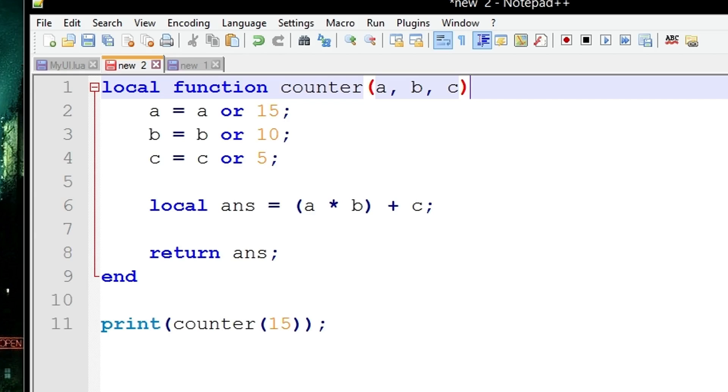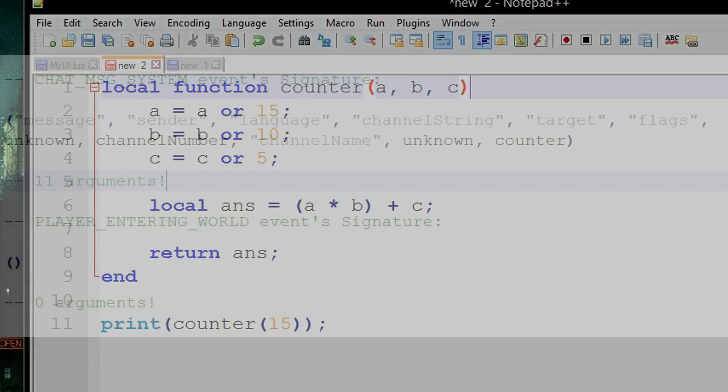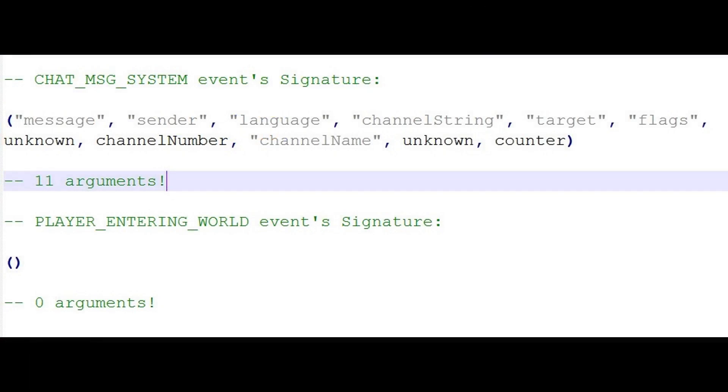The main example for this is cases where you have events and you have an event handler, also known as a script handler. Like if you have the event player enters world, maybe that doesn't have many arguments to play around with in the event handler, which is basically a function which handles what happens when that event triggers.